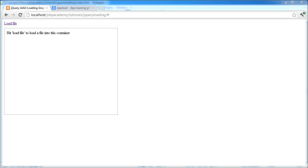Hi, this is Alex from PHP Academy, and welcome to this tutorial on creating an AJAX loading graphic when AJAXing content into a container.